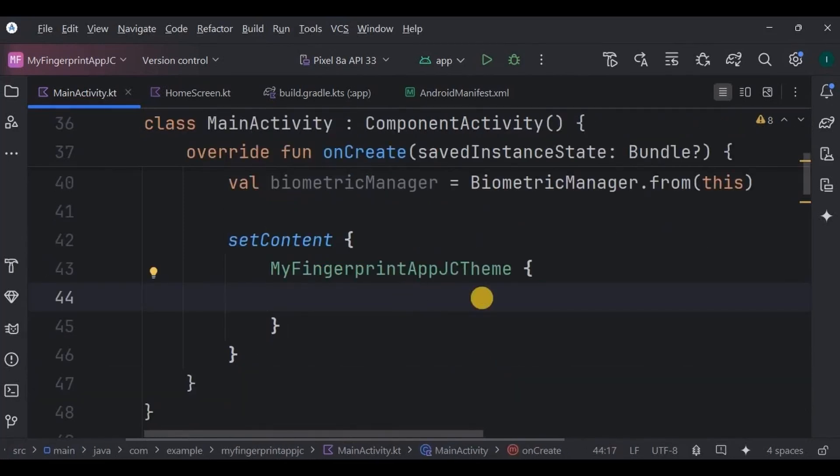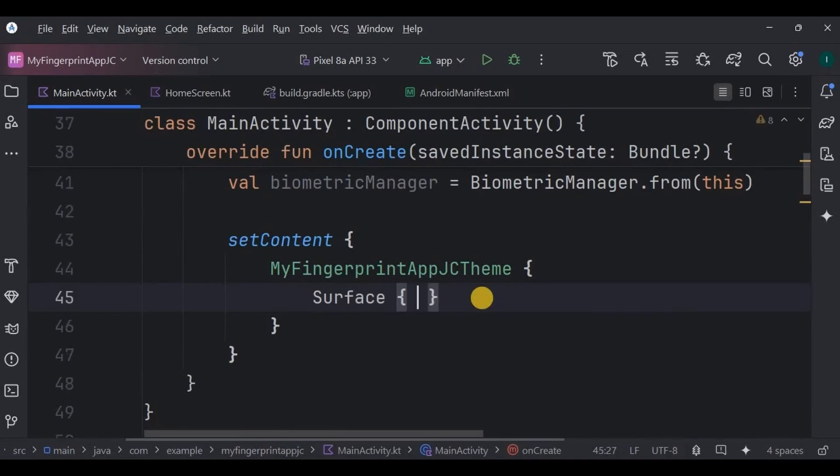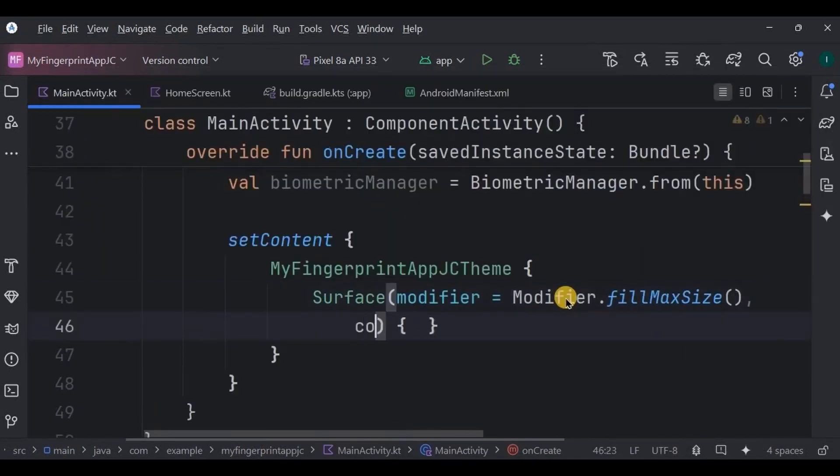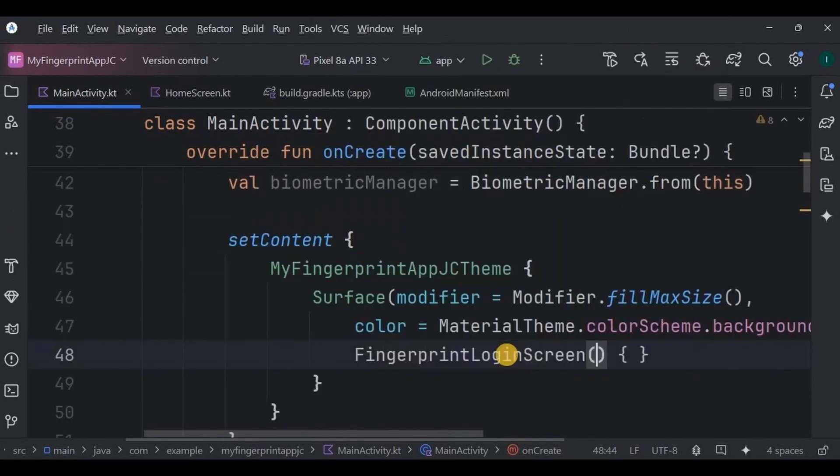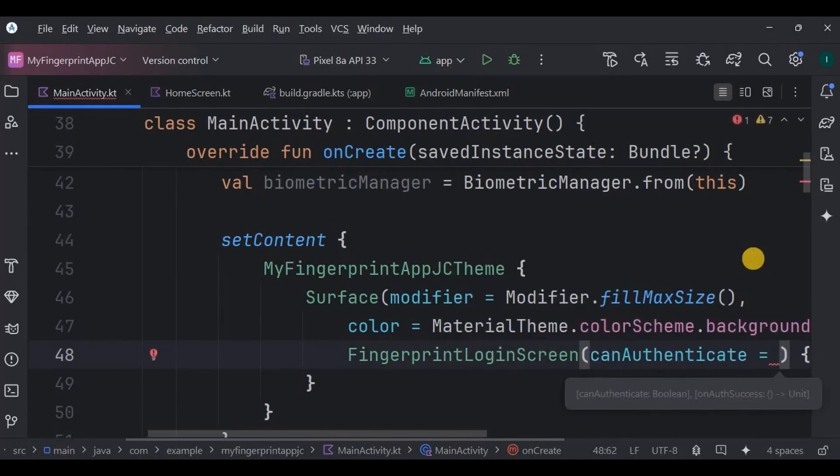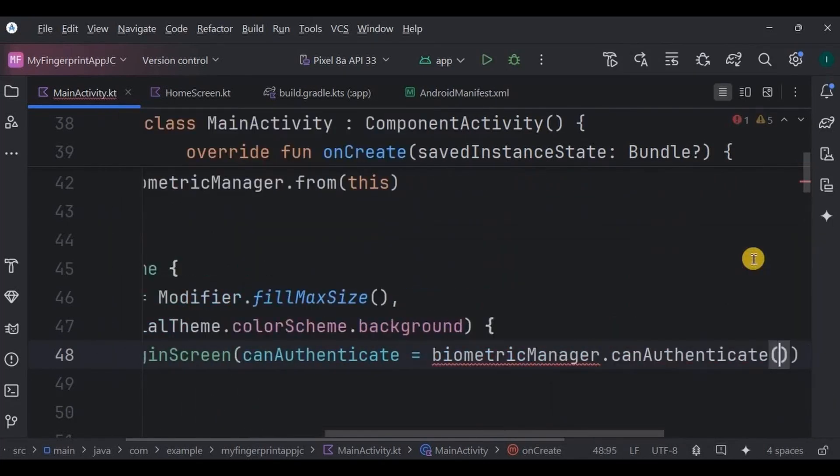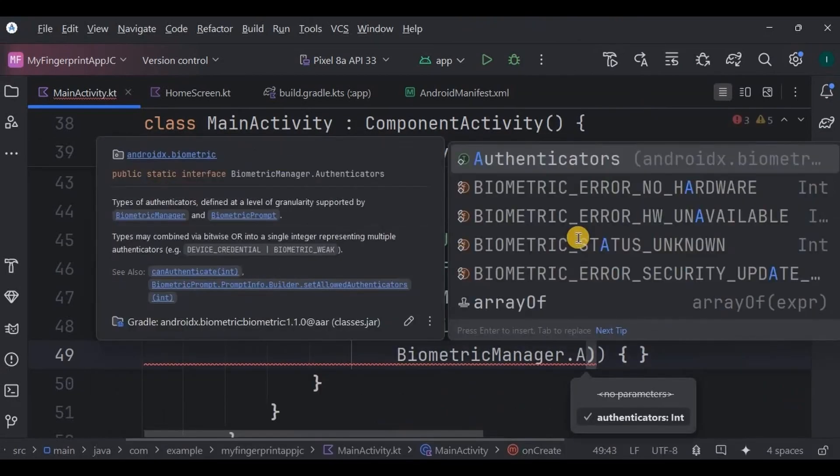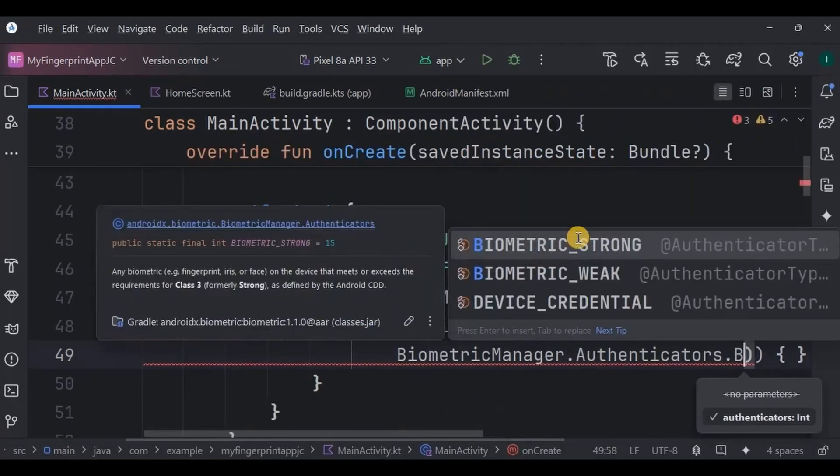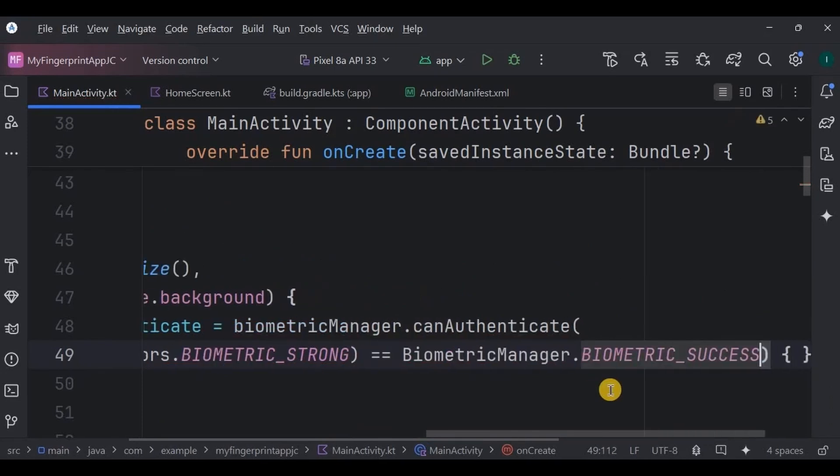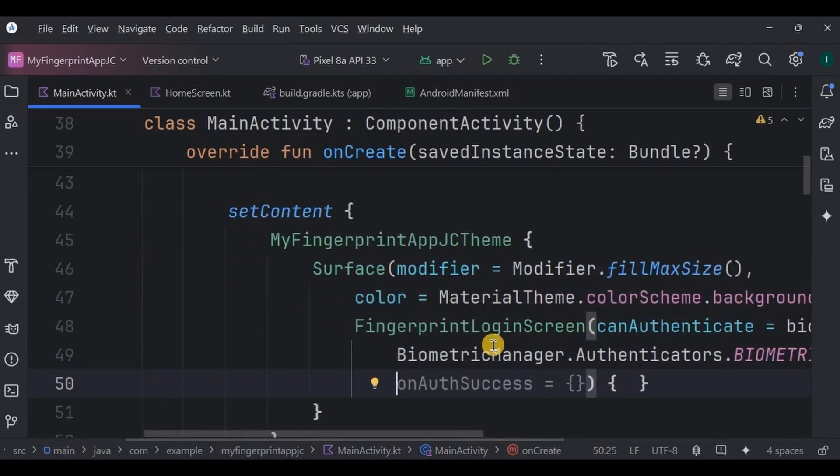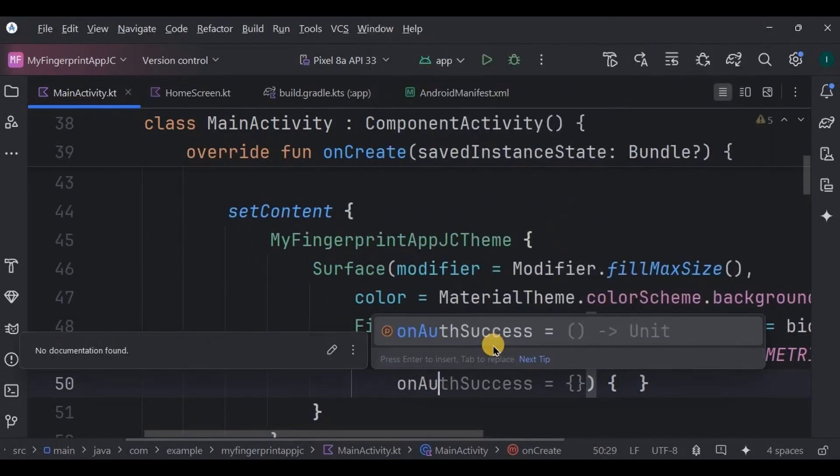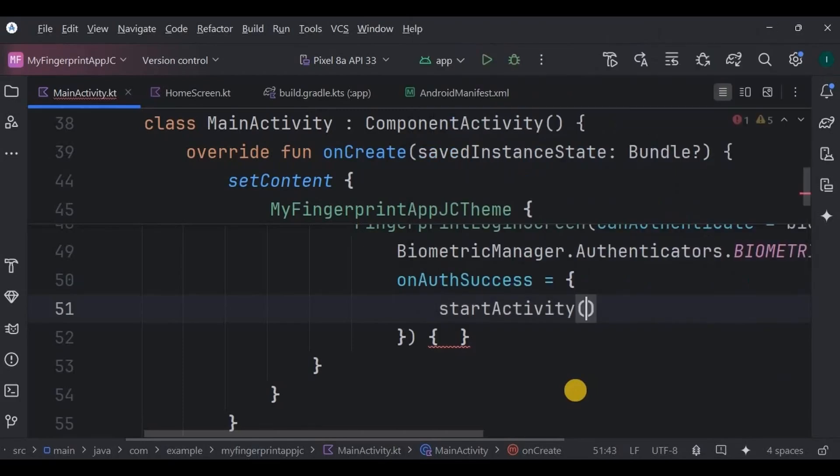Now inside the setContent, create a Surface with fillMaxSize and a background. Then inside it call composable function FingerprintLoginScreen. The argument checks if the canAuthenticate is available, which means biometric authentication like fingerprint or face recognition is available or not. The BIOMETRIC_STRONG is equal to BIOMETRIC_SUCCESS, which means it is available. In that case, onAuthSuccess is equal to start the HomeScreen activity and finish closes the current activity.